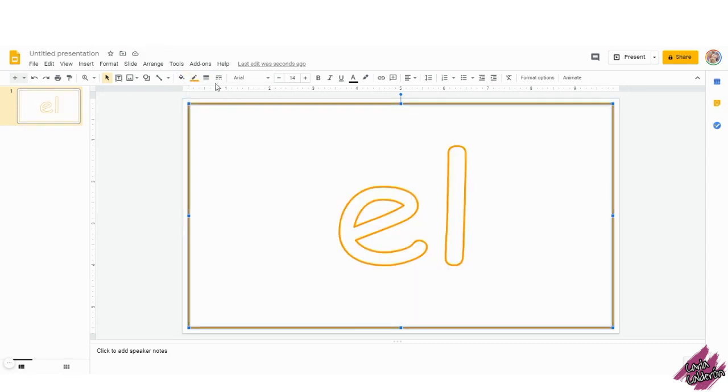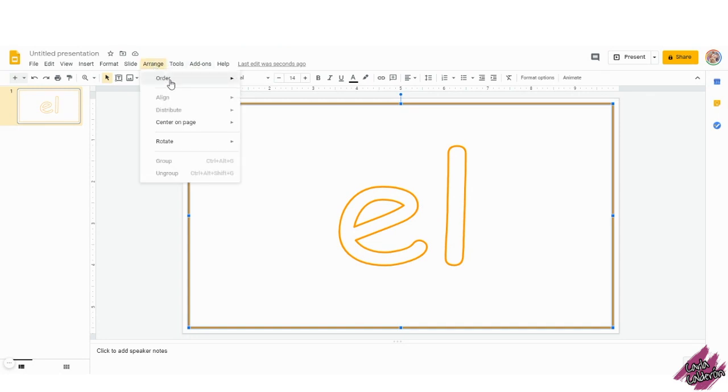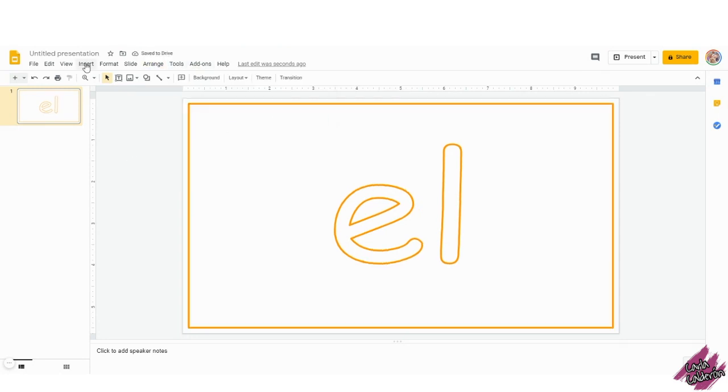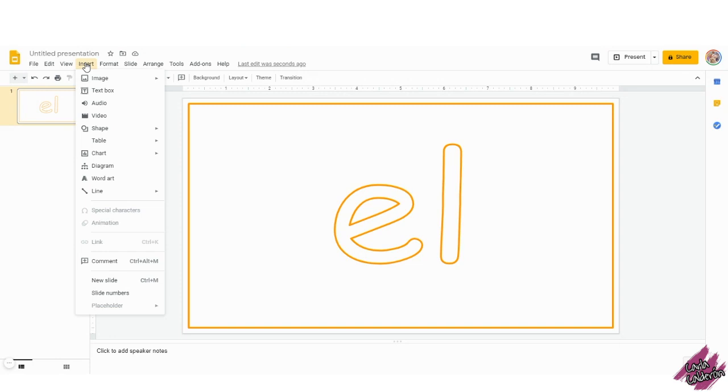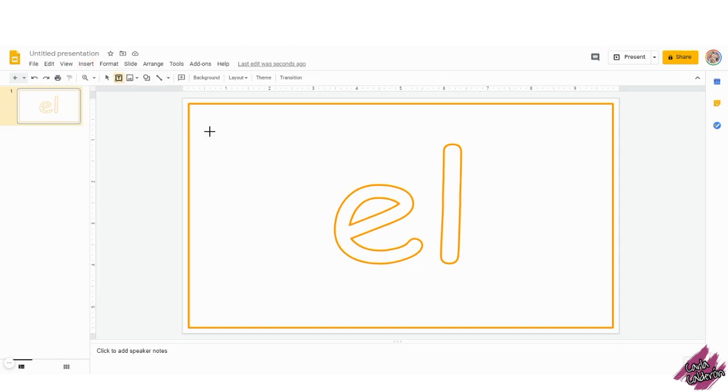With the shape still selected, go to Arrange, Order, Send to Back. Go to Insert, Textbox.